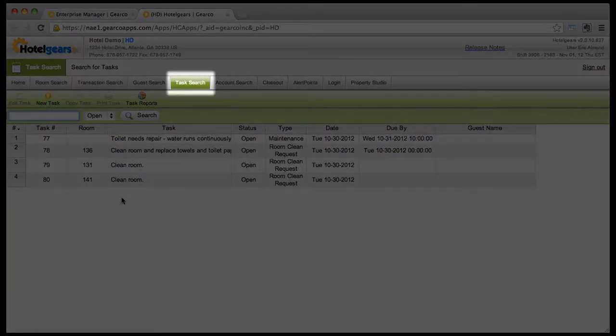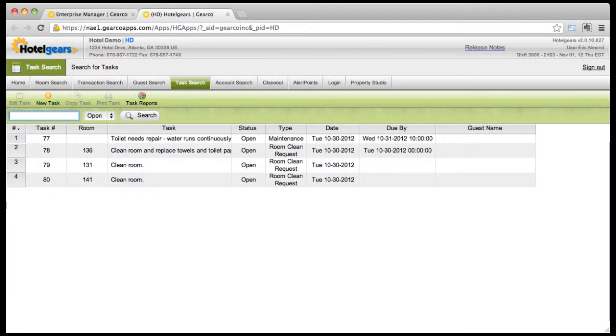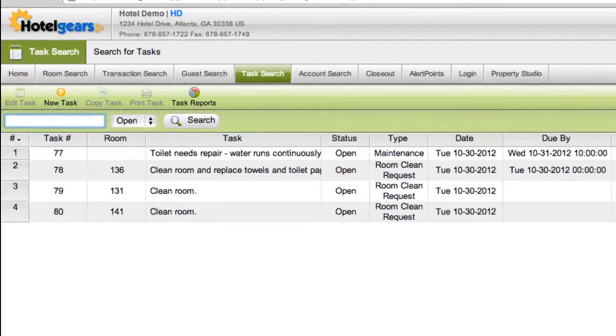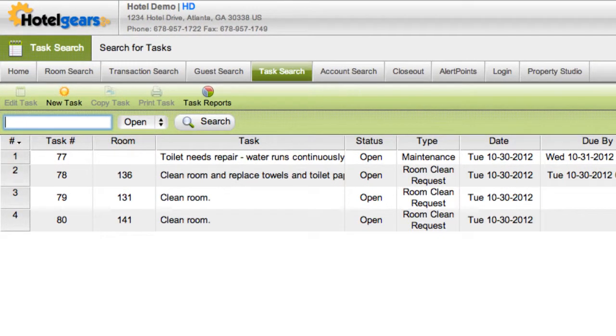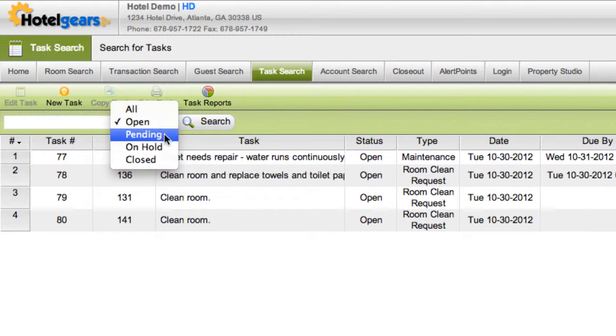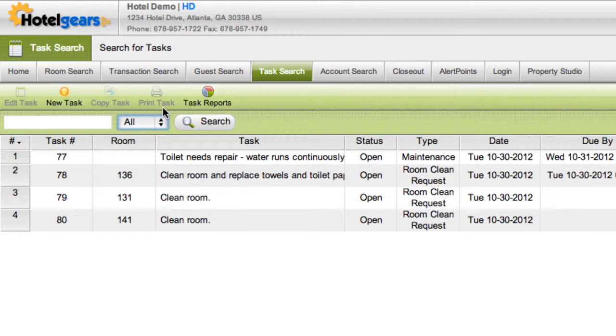Here you can create or view a list of tasks sorted by tasks that are open, pending, on hold, closed, or you may view all tasks. To create a new task, click the new task button on the toolbar.